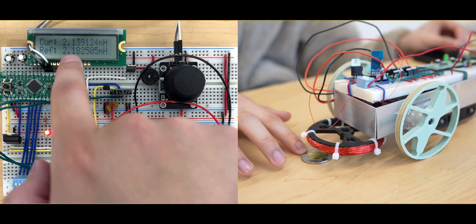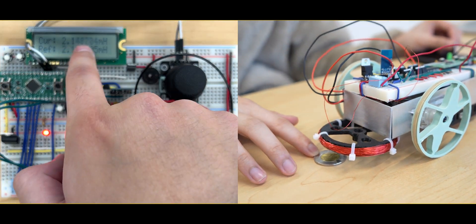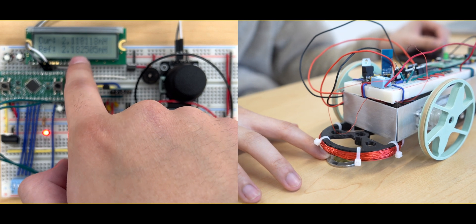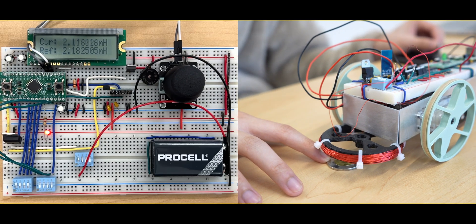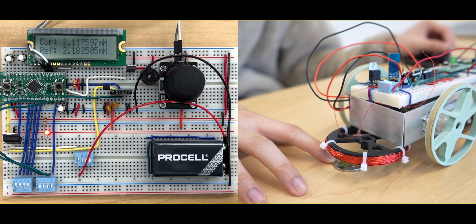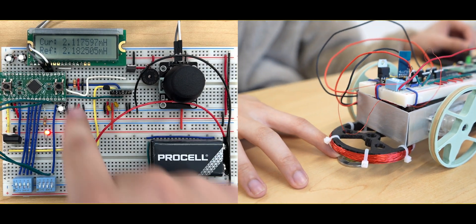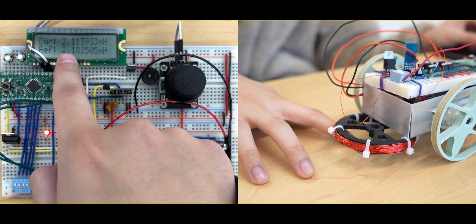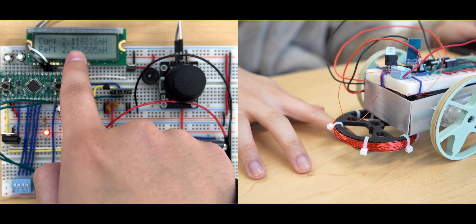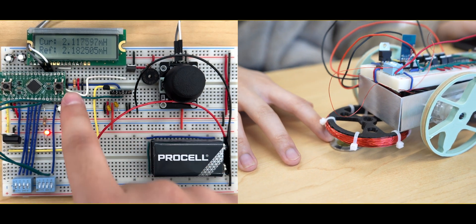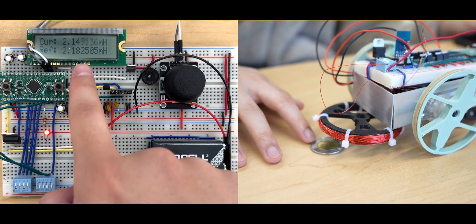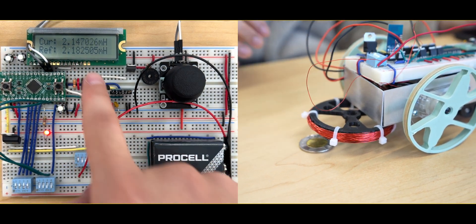On the LCD, the current and reference inductance values are displayed, and by pressing a push button next to the LCD, we are able to set the current inductance as the reference inductance.